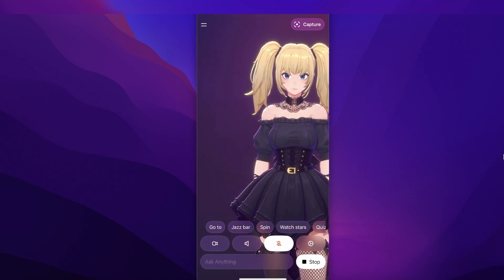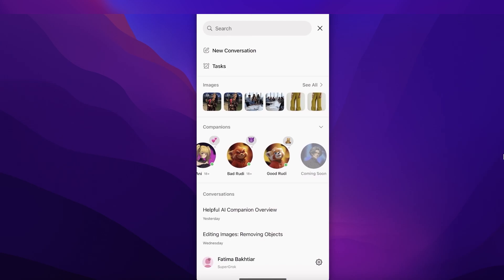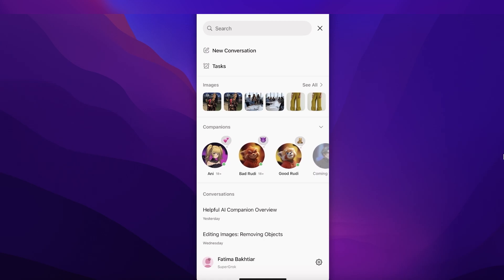This is just one anime companion that has been launched — there are two more that have been launched and a fourth one coming. On the right side it says 'coming soon,' so that particular AI companion is going to be launched very soon — that's like the male alternative. Annie is an 18-plus AI companion. Then we also have Bad Rudy and Good Rudy. These are really fun to use, especially if you're trying to lift yourself up — Bad Rudy is really funny.